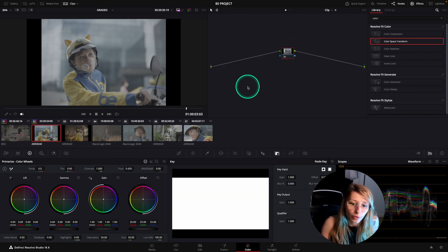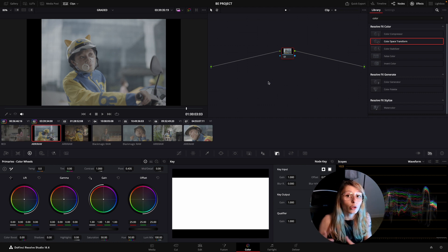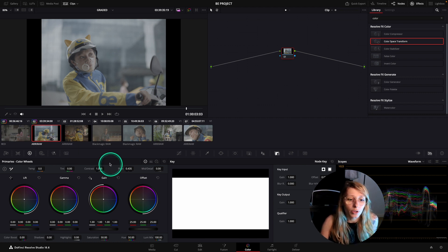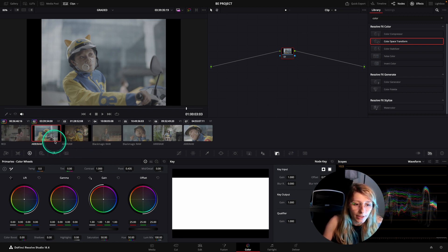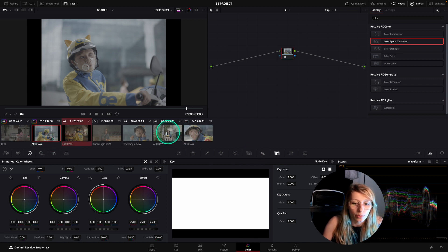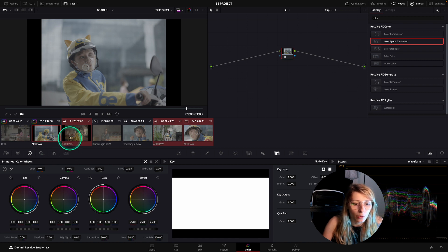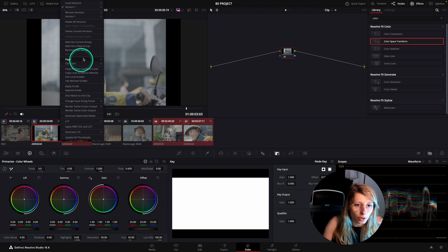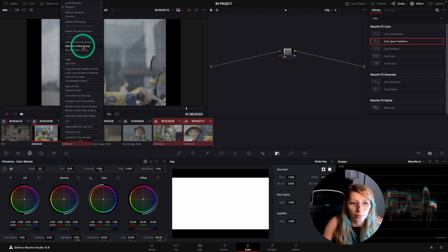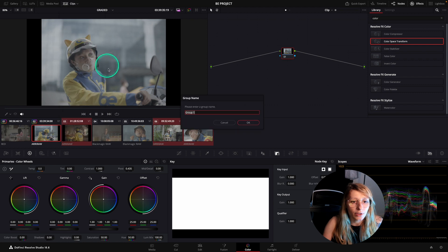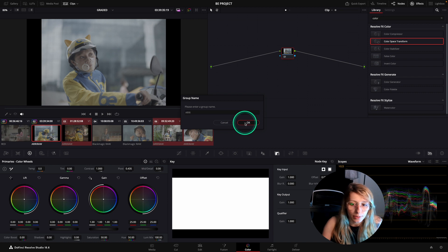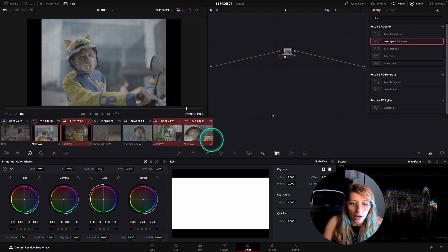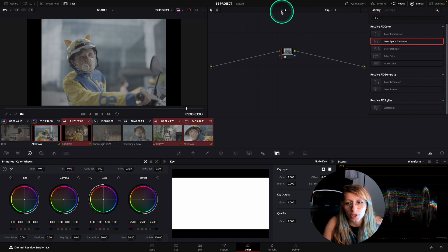We're going to create groups to group each camera together. We're just going to go to our thumbnails here and select all the ARRI. To select, I just hold command. So I have all my ARRIs and I'm going to right click and go to add into a new group. When I add into a new group, I can change the name and it's going to be ARRI. Now that I have my ARRI group, there's some things that change over here.